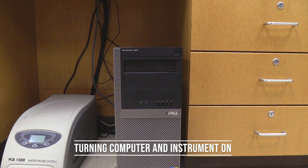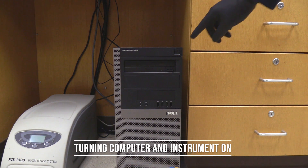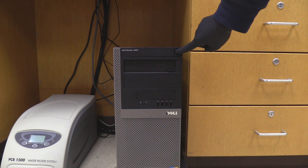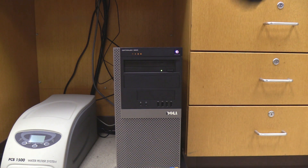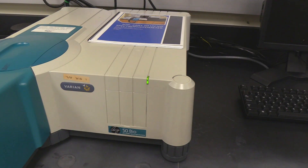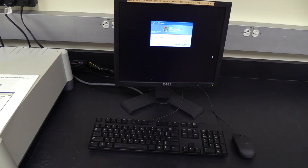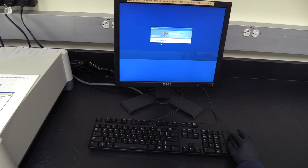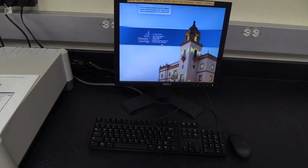Turning on the computer and instrument: press the power button on the front top right corner of the computer tower. The instrument power light should turn on. Next, log into the instrument computer. The username and password are found in the instrument SOP.